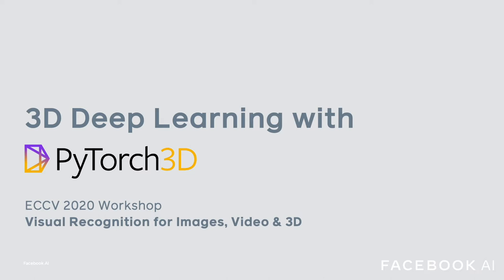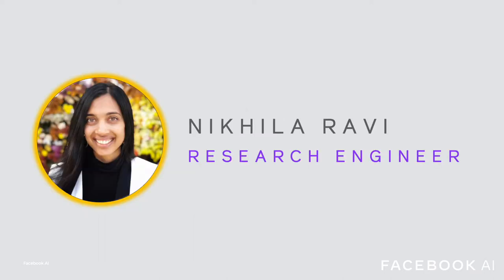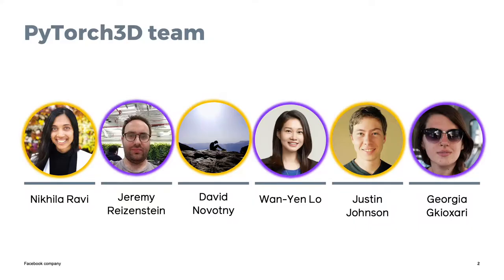This talk will focus on the functionality and performance of PyTorch 3D, which is the library for deep learning with 3D data. My name is Nikila Ravi and I'm a research engineer in the Facebook AI research team working on computer vision and 3D understanding, presenting on behalf of the whole PyTorch 3D team.